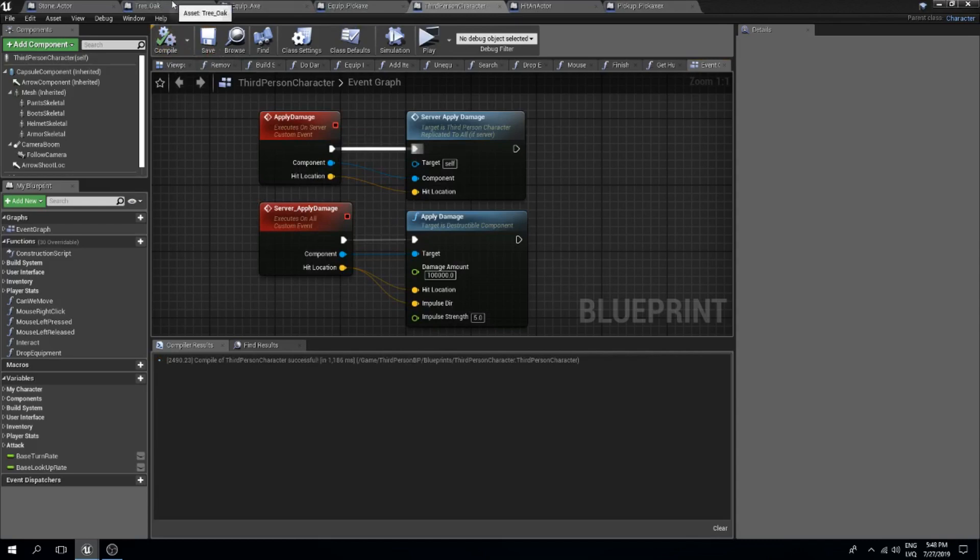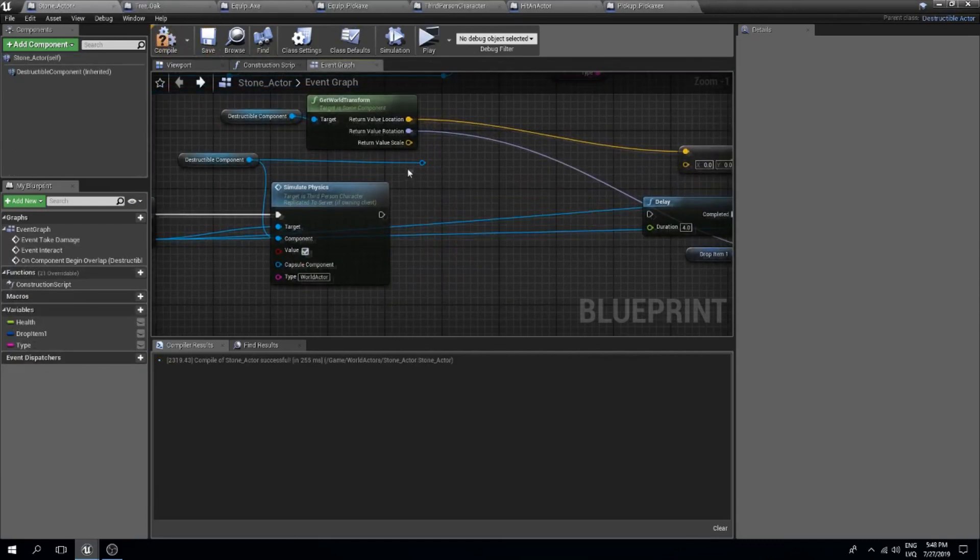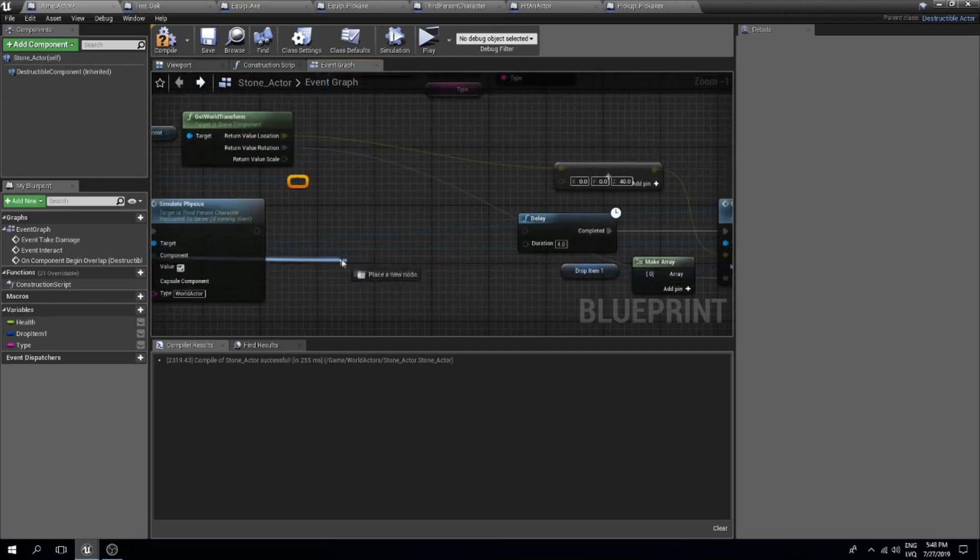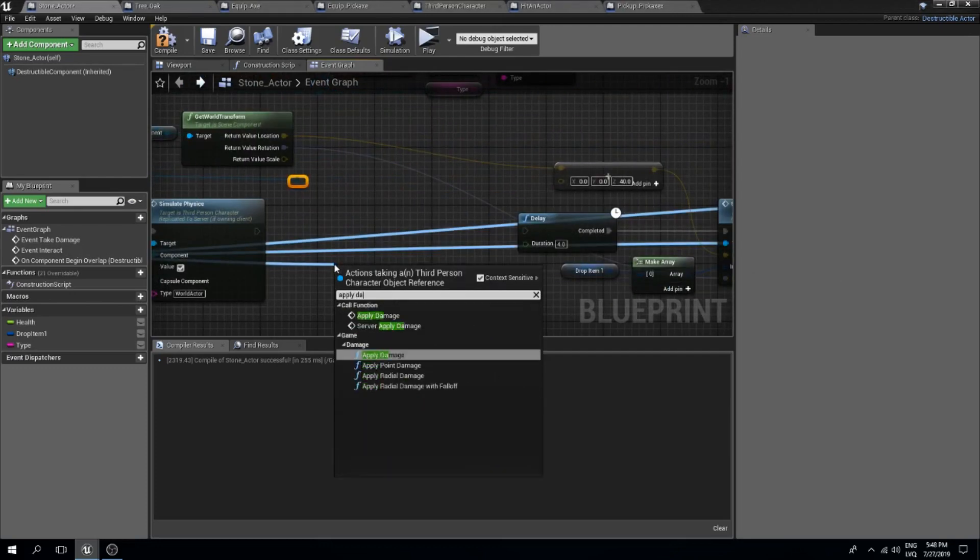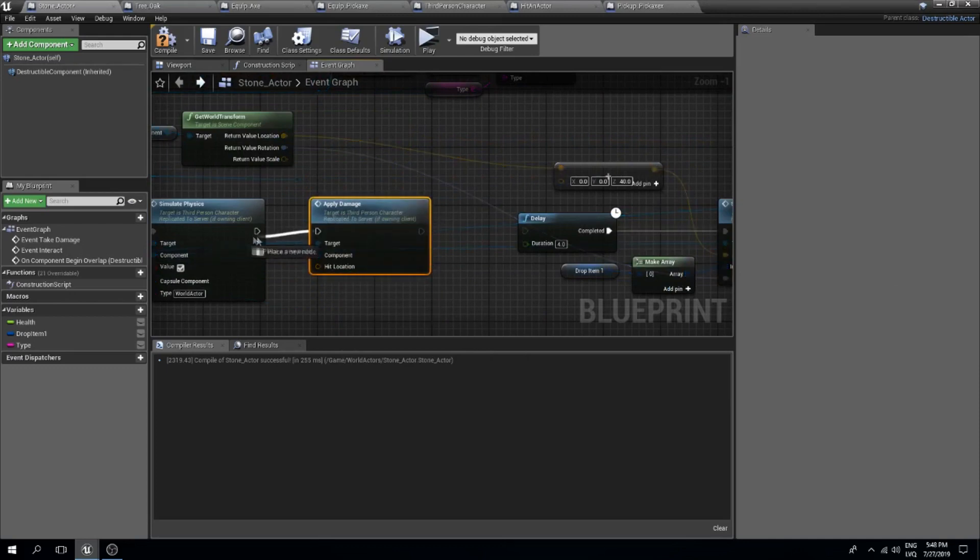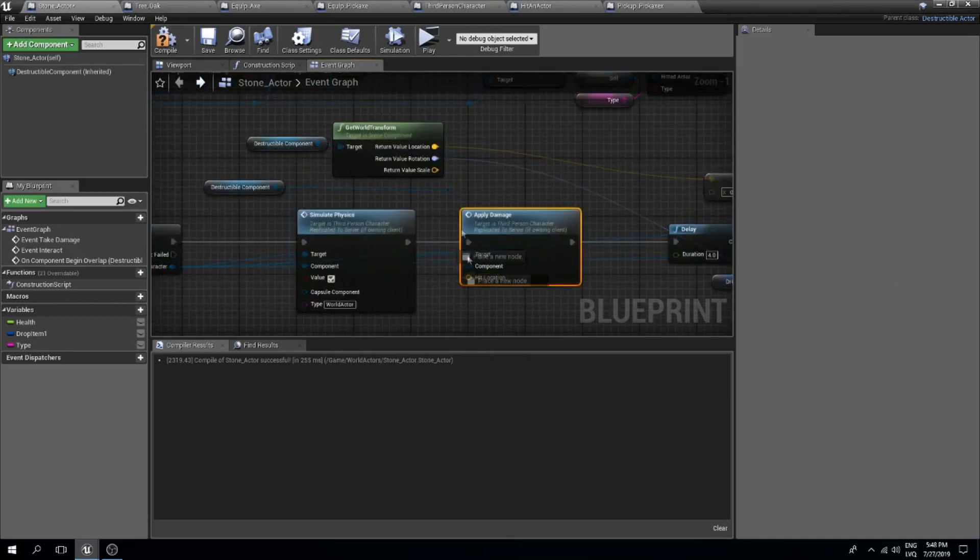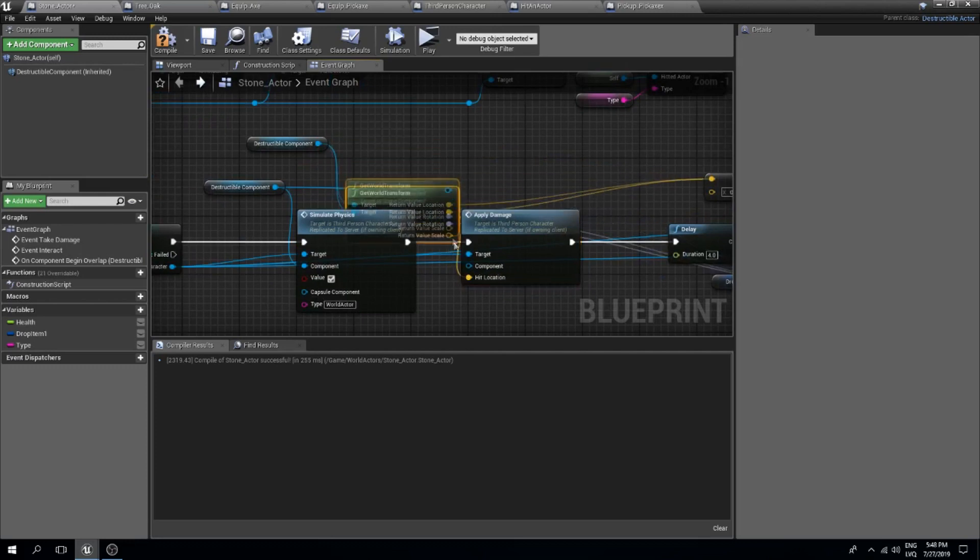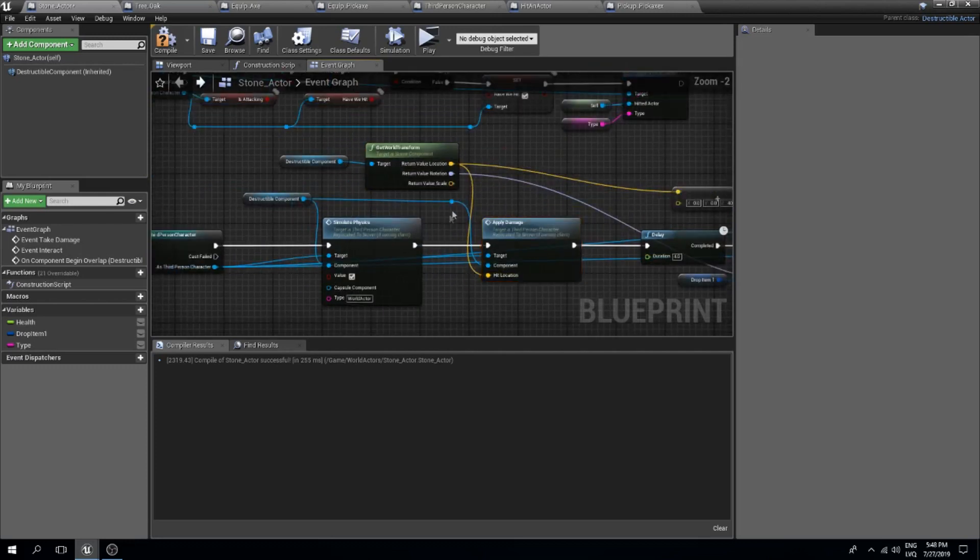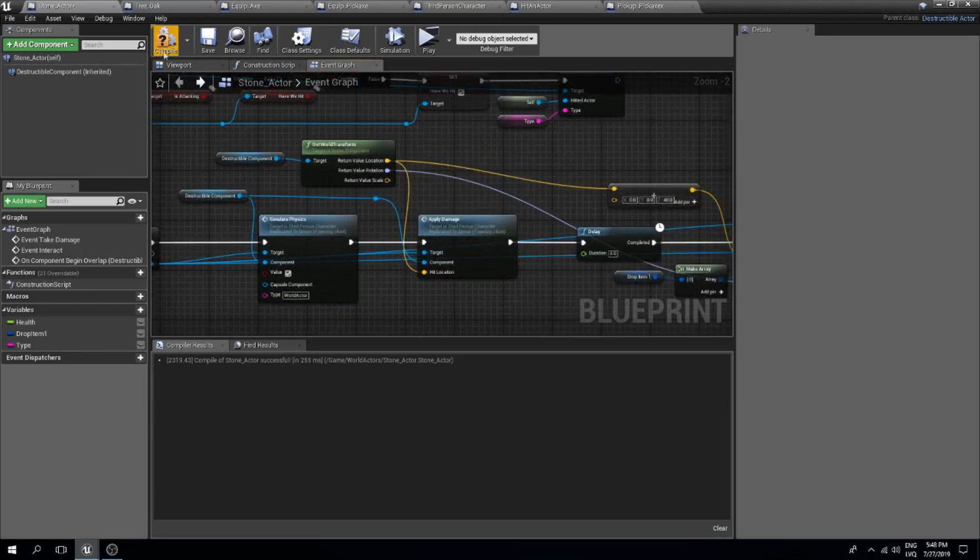Now in our stone actor we can simply run this from over here. Apply damage function, connect this, connect this, connect the location, connect the component. Everything should work pretty good now.